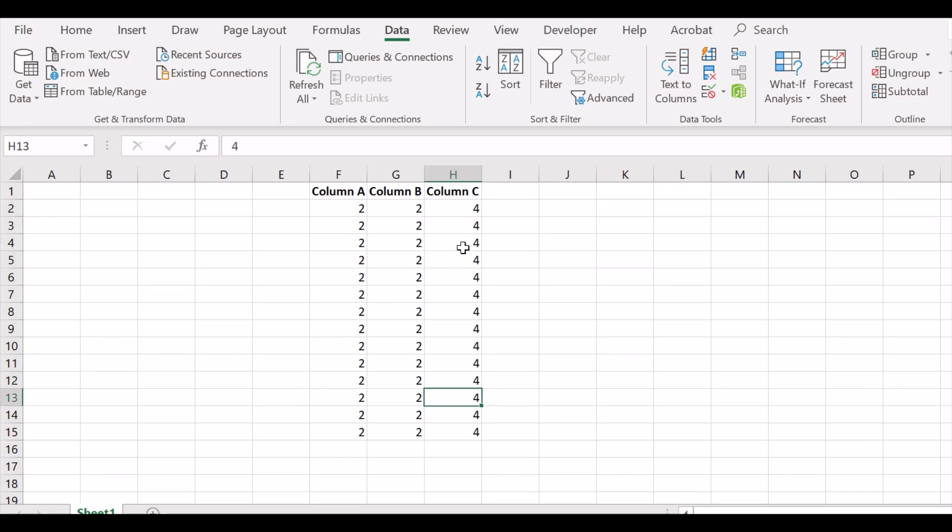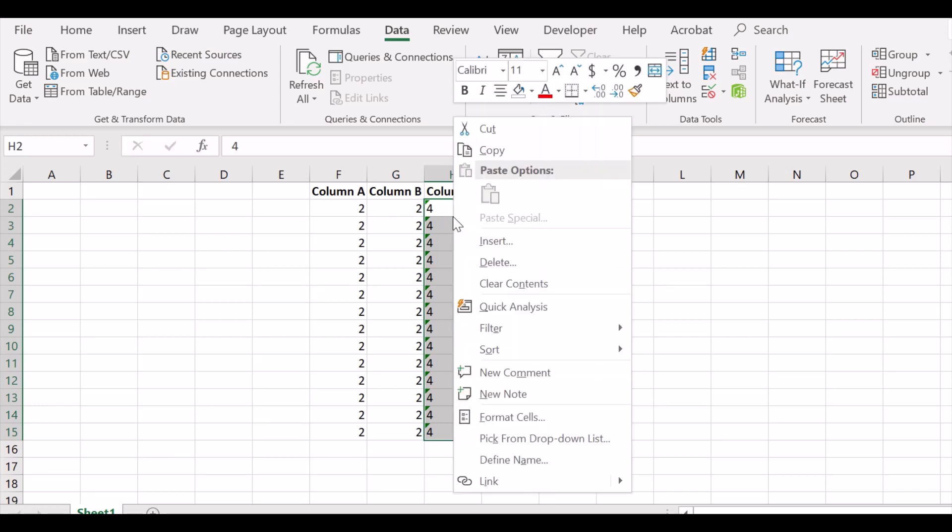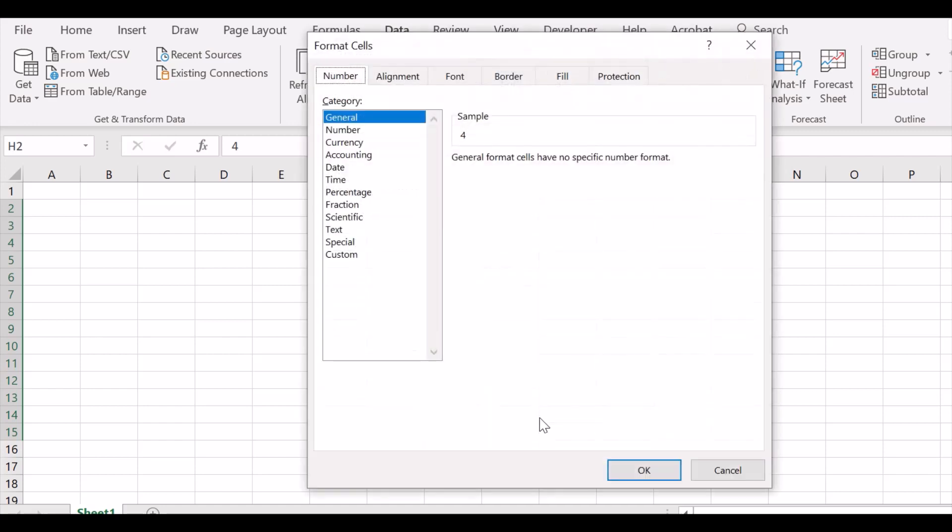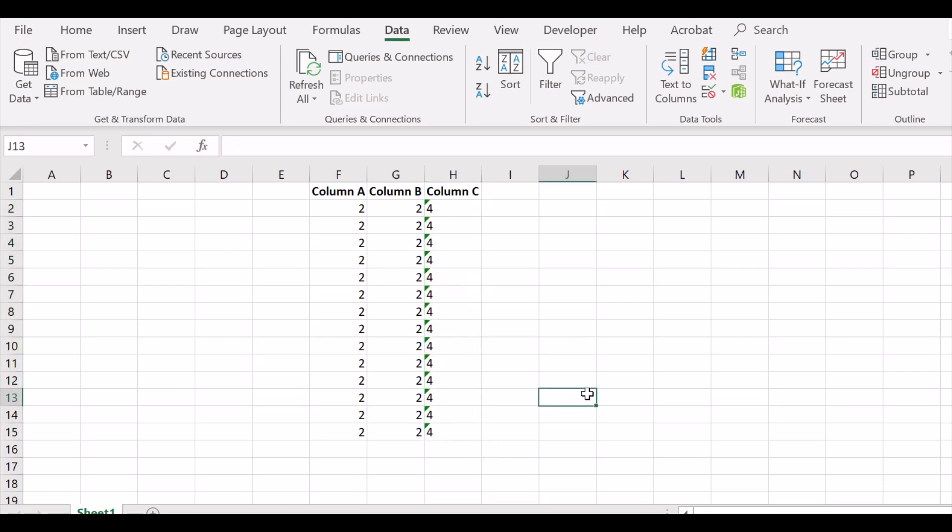Now this error cannot be resolved using standard format cells function, as I will show now. So I have done undo, and you can see the error mark reappears. Now if I choose format cells, in the format cells I choose number to format the cell as number and then reduce decimal point, but still the error remains.